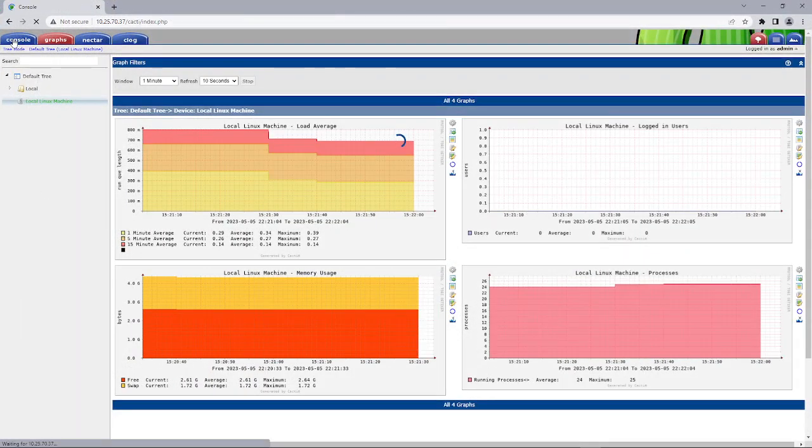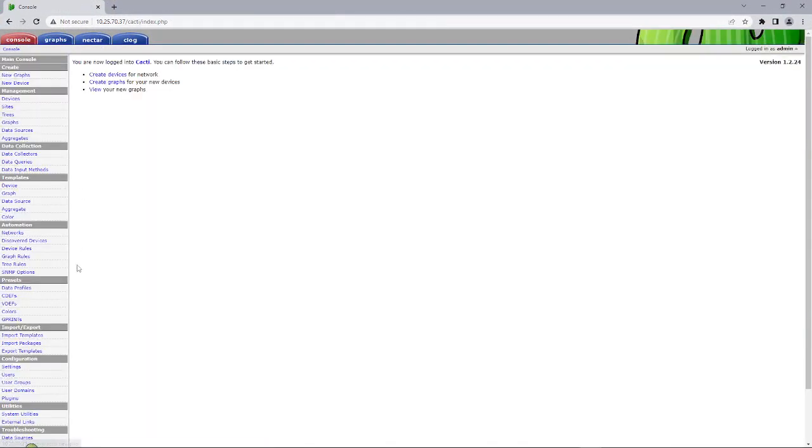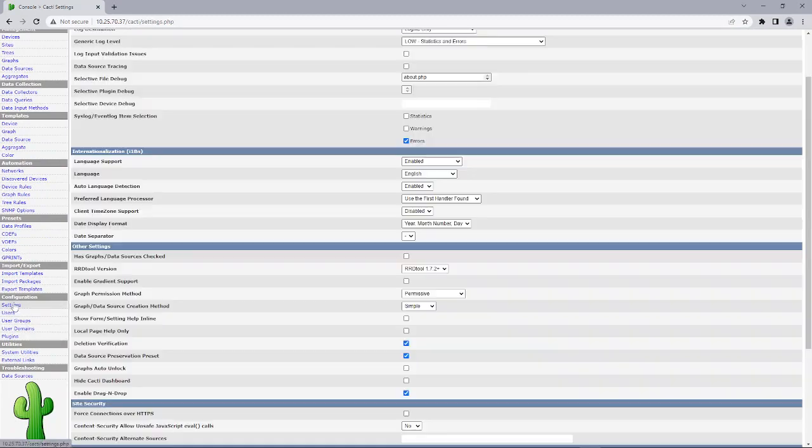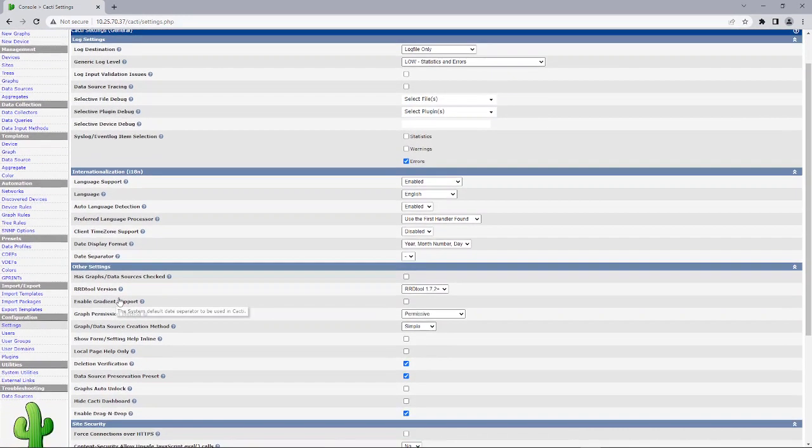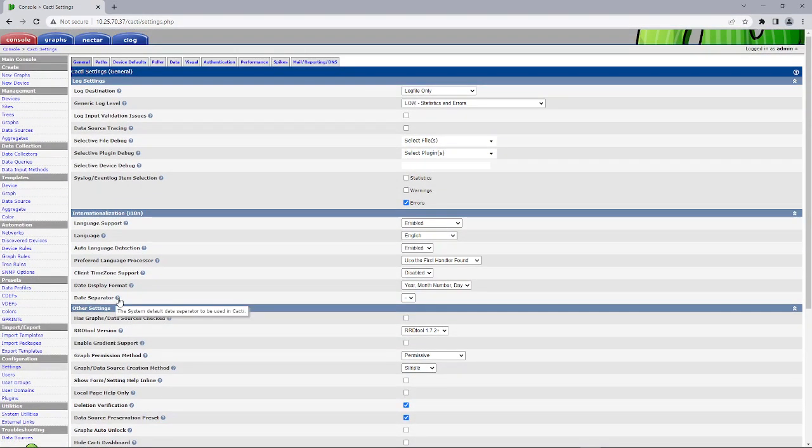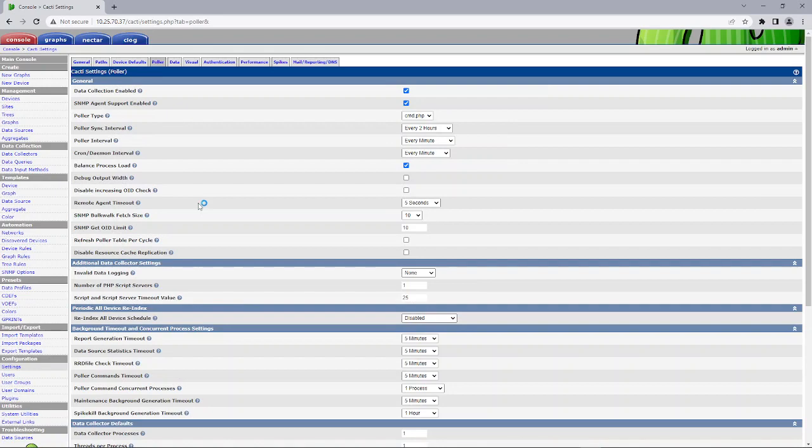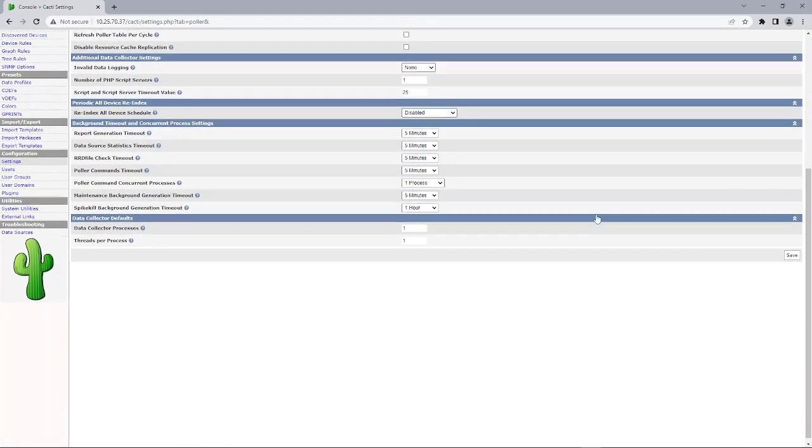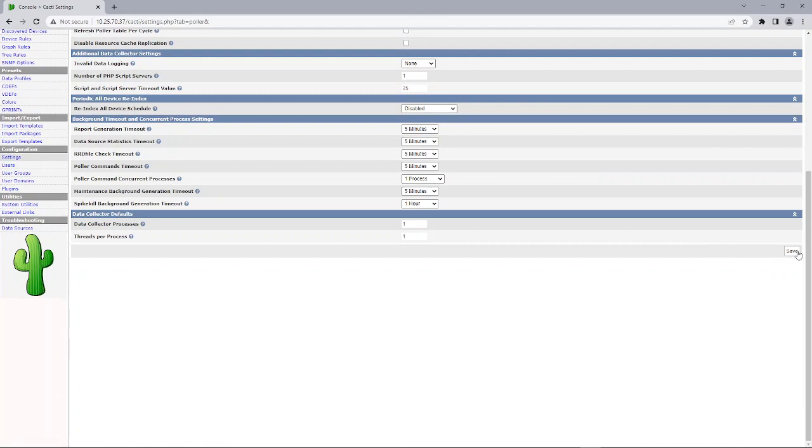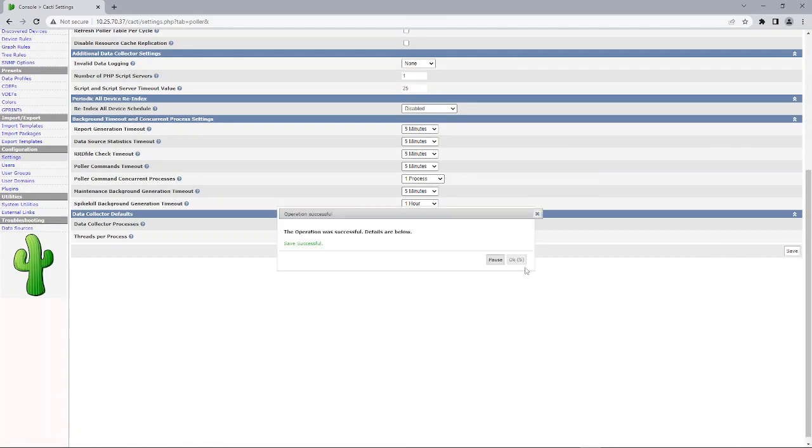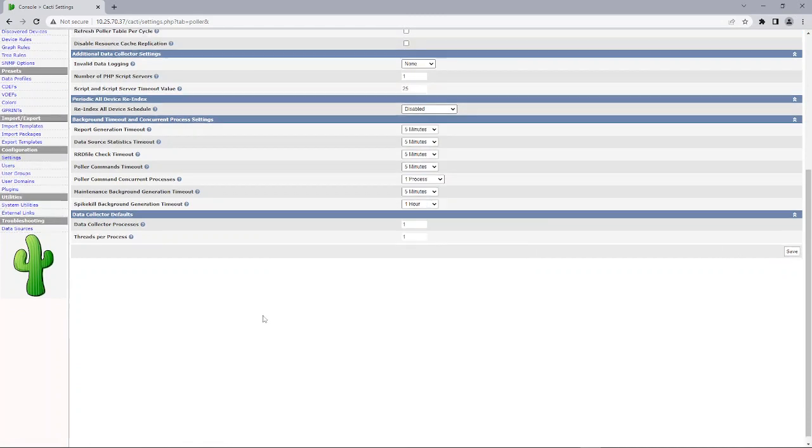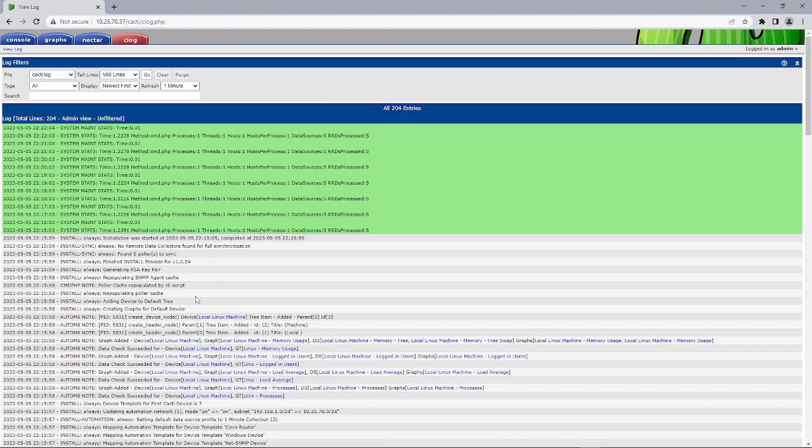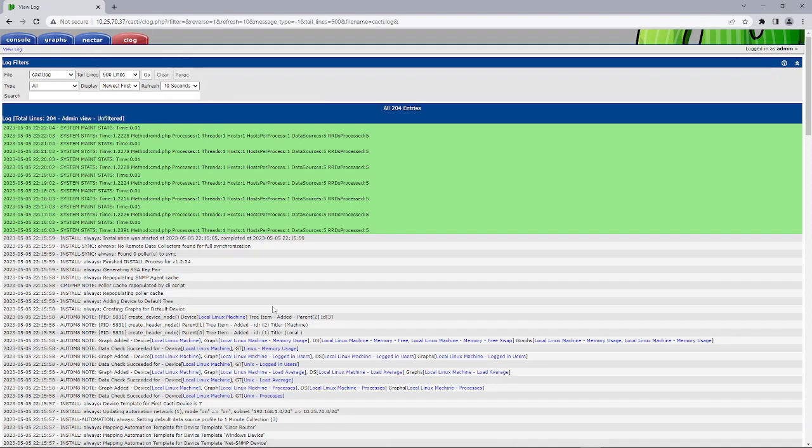And we want to go to the settings folder, poller. We want to change this to spine and then we want to save. And if we did this right, we should be able to see in here. We'll just change the timer on that a little bit faster.